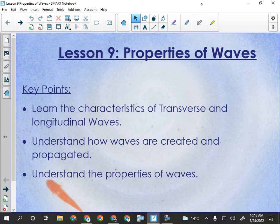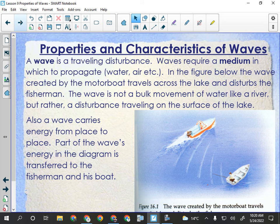Waves are traveling disturbances. What we see or experience as a wave is the disturbance — the energy caused by the disturbance — traveling away from the source. The wave carries that energy through the medium. That's the definition of a wave: a traveling disturbance that carries energy from the source.